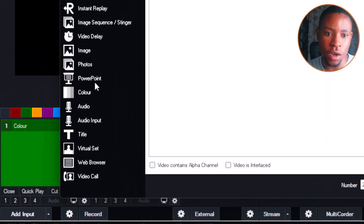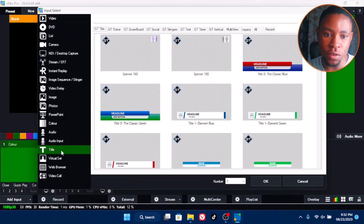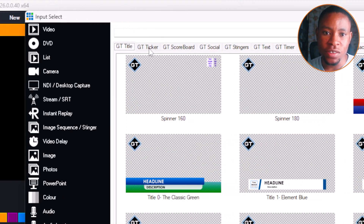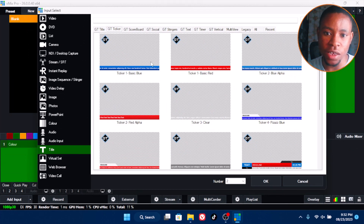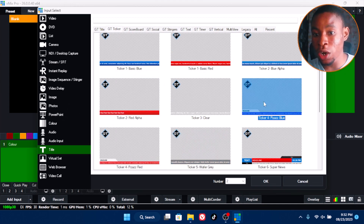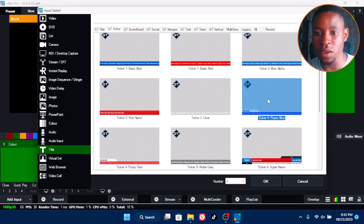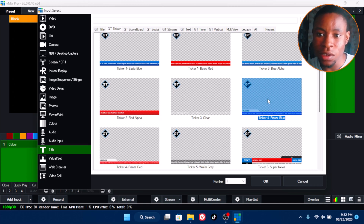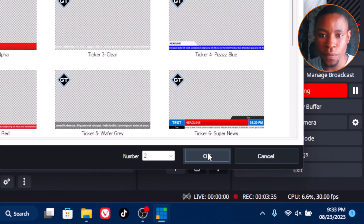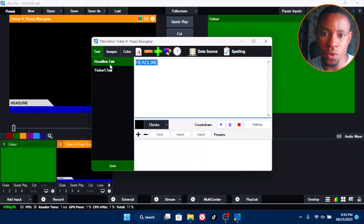After clicking Add Input again, go over to Titles, then navigate to GT Ticker. You'll see a list of all the GT tickers available. I've also done a video on how to create your own custom GT ticker, and I'll drop that playlist in the description. Select the particular ticker you want and click OK.